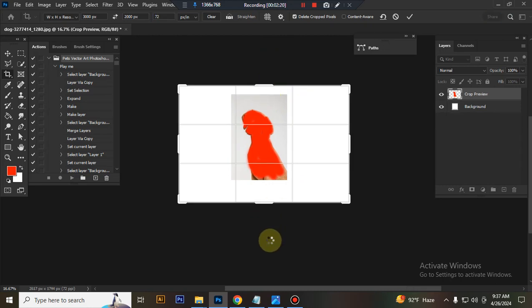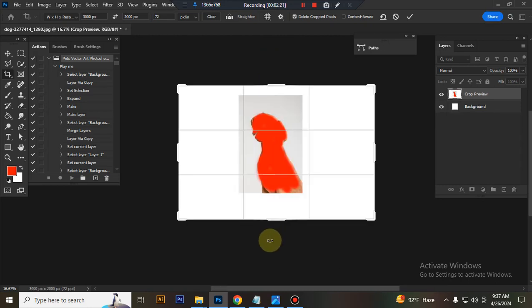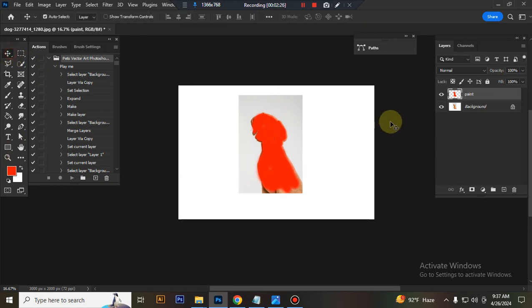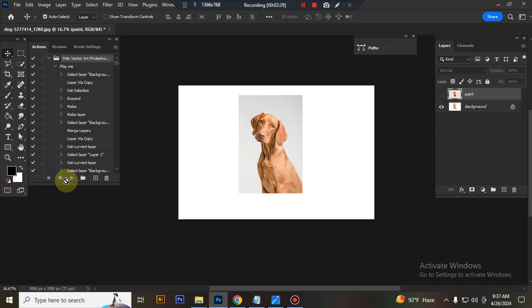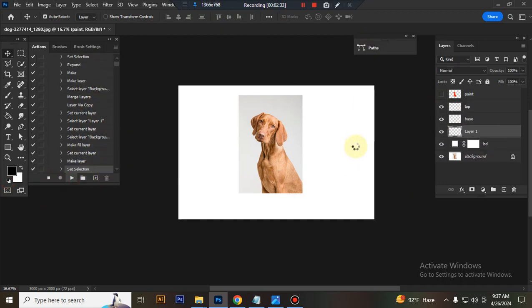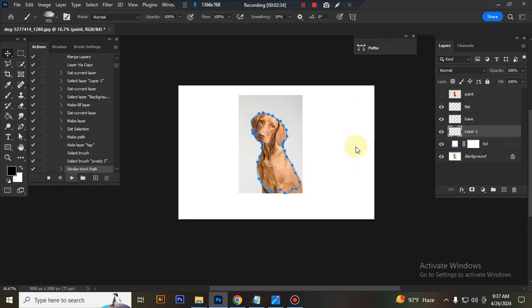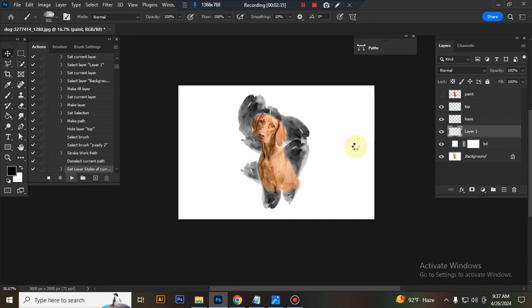Press center button, close paint layer eye, set foreground color black, and play the action. Wait few moments.